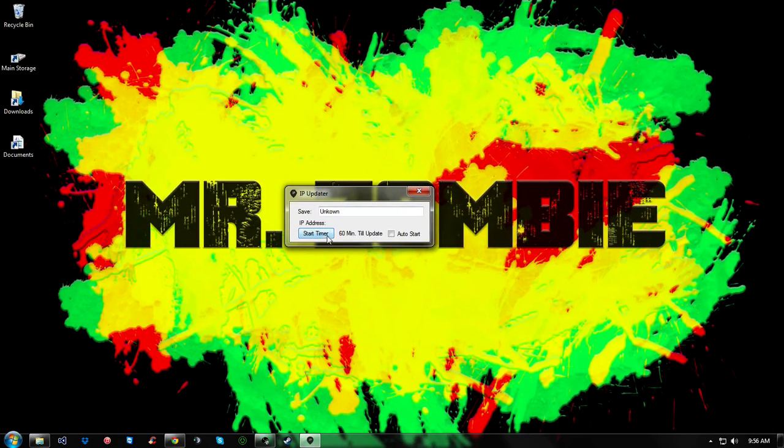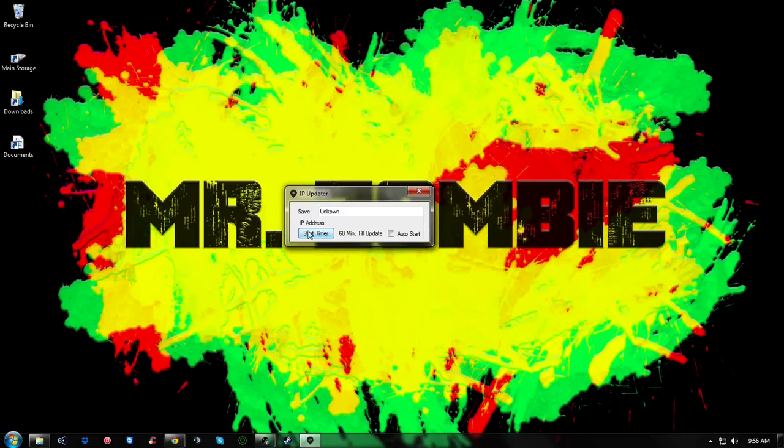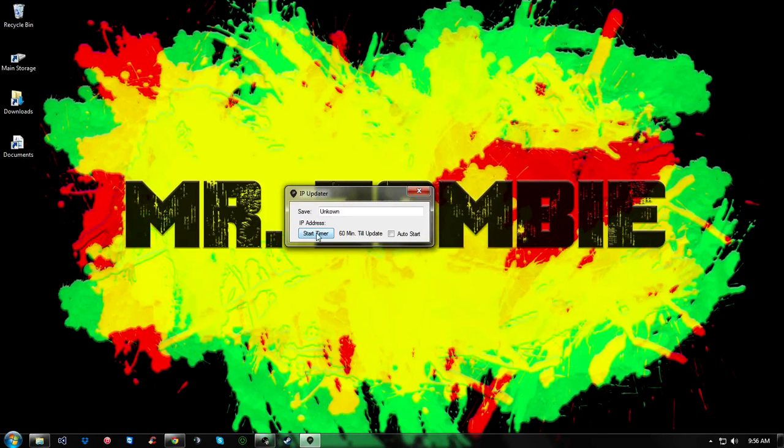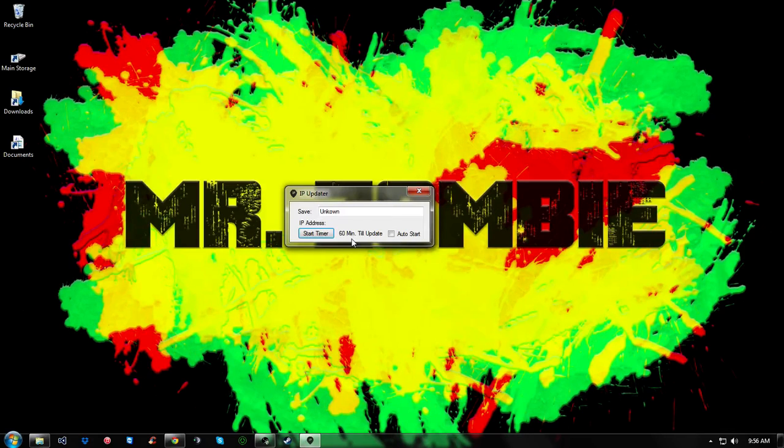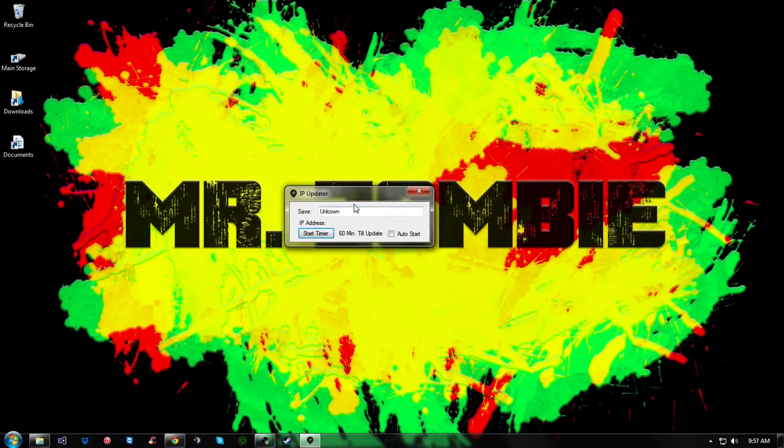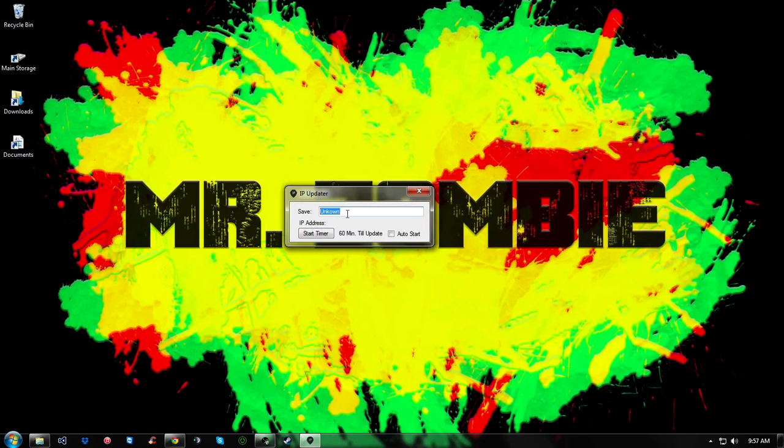What it does is when you start the timer, it will count down from 60 minutes and catch your IP address and send it and save it to a certain file.